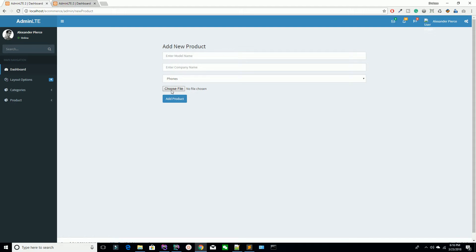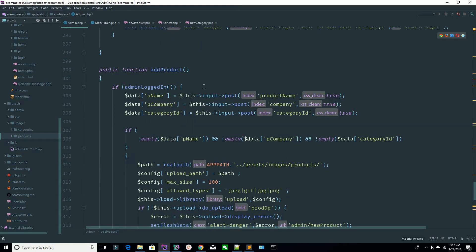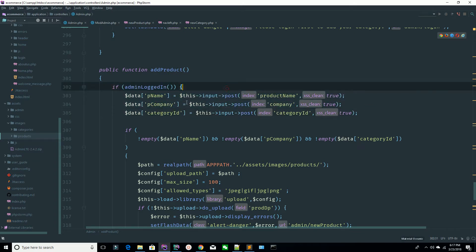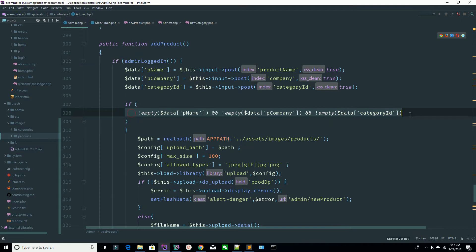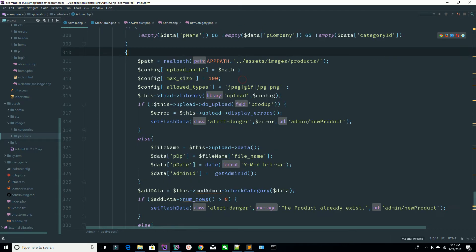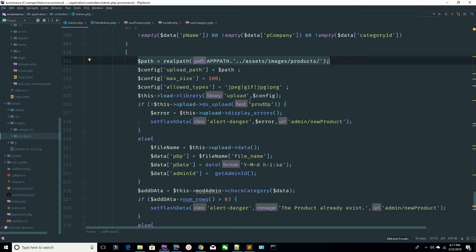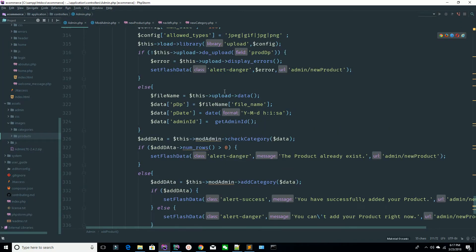These are the four fields including the image — so one, two, three — these are three fields you are sending from the HTML. Now go to your method where you are receiving three fields. Before receiving, you are checking if the admin is logged in or not, and you are validating these three fields.